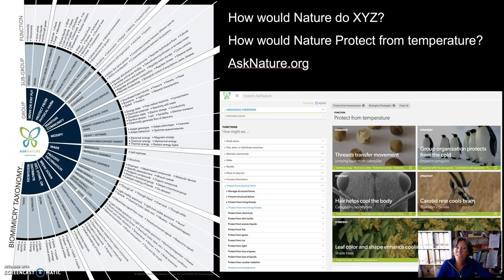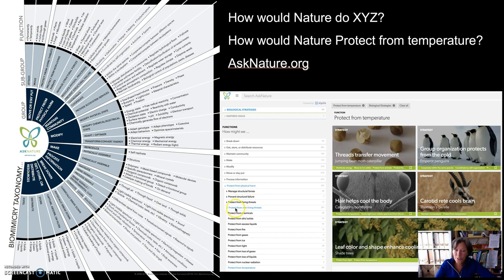When we ask nature how she would protect from temperature, go to the website asknature.org, look at the biological strategies, protect from physical harm, protect from non-living threats, and protect from temperature.